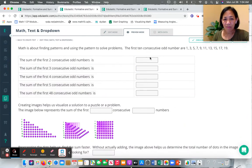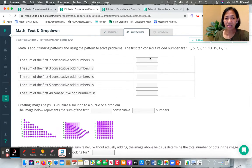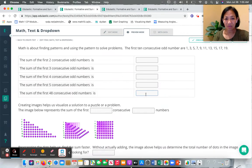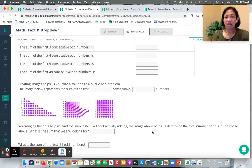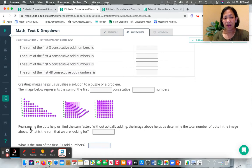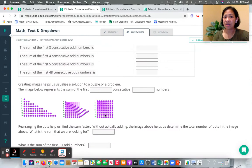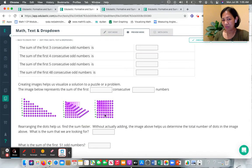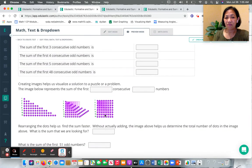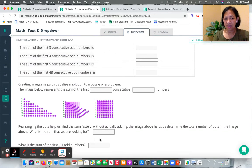They will discover a pattern and form a conjecture and use that conjecture to answer the last question here. This question also provides them with visual representations of the sum of consecutive numbers. And then finally, they will answer this question here.